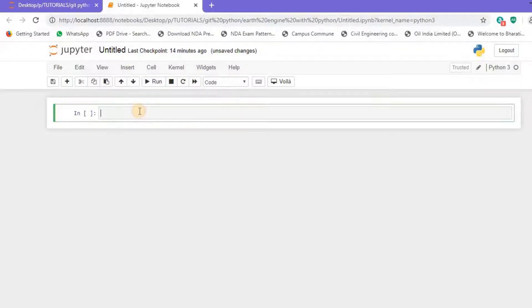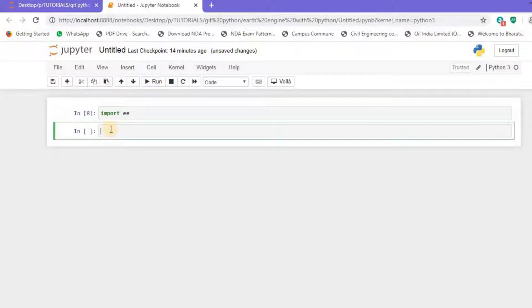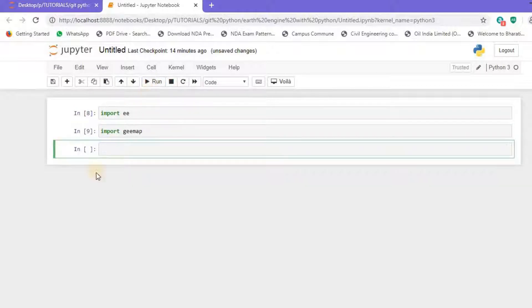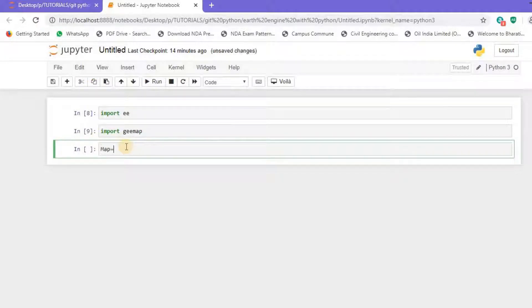Here we are in our Jupyter Notebook. Let's first start by importing the libraries. I'll import 'ee', that is the Earth Engine library, and then I'll import 'geemap'. These two libraries are sufficient in order to generate the land cover map for India.